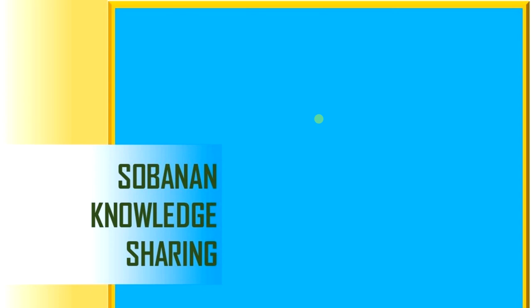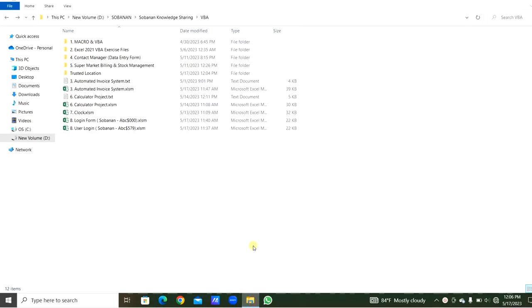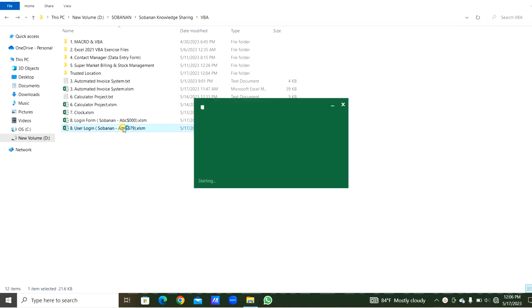Today we will see how to open an Excel user form without opening the Excel file. Let's open this folder. From my last video, we did how to prepare the user login.